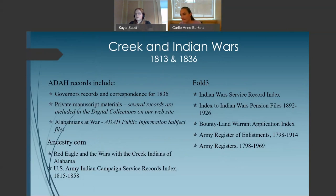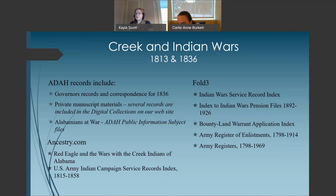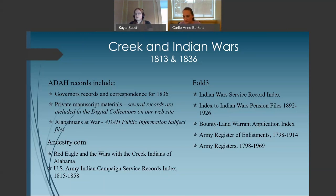For the Creek and Indian Wars of 1813 and 1836, ADAH records include governor's records and correspondence for 1836, and private manuscript materials with several records included in the digital collections on our website. The Alabamians at War public information subject files are also another resource. Ancestry.com has two collections of particular interest: Red Eagle and the Wars with the Creek Indians of Alabama, which is a digitized book, and the U.S. Army Indian Campaign Service Records Index 1815–1858. Fold3 has relevant collections including the Indian War Service Records Index, Index to Indian War Pension Files, Bounty Land Warrant Applications Index, Army Register of Enlistment 1798–1914, and Army Registers 1798–1969.